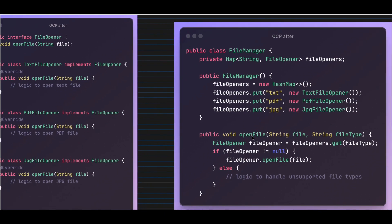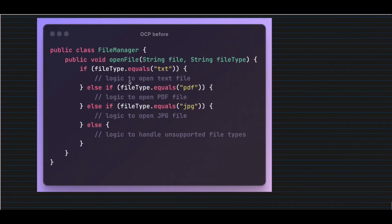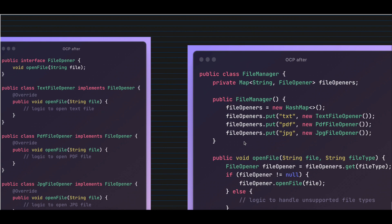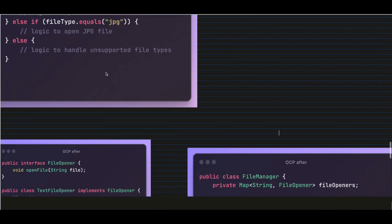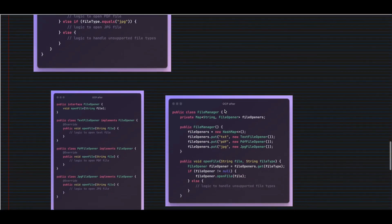The open file method inside FileManager simply does a get on the HashMap, retrieves the appropriate class instance based on the extension, and calls it. So to summarize: we fixed the violation by creating separate classes for each file type, defining a common interface, and making the FileManager generic — not hard-coded to any file type. That's a wrap on today's video! Next we'll discuss the L of SOLID, which is the Liskov Substitution Principle.